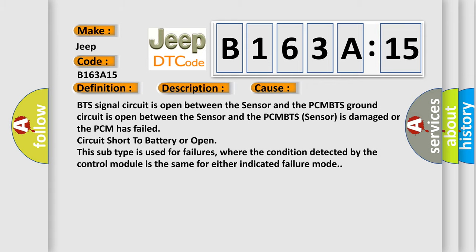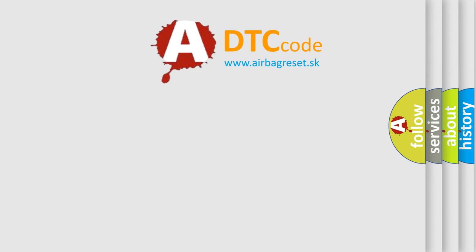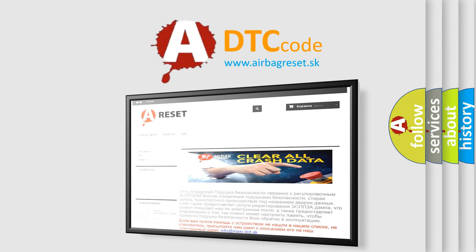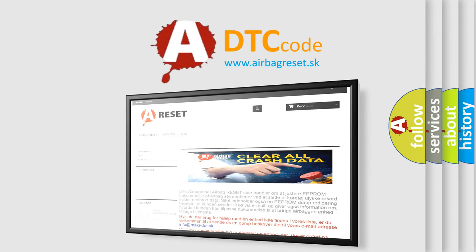The Airbag Reset website aims to provide information in 52 languages. Thank you for your attention and stay tuned for the next video.